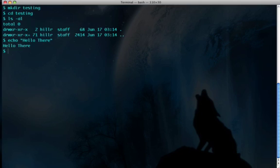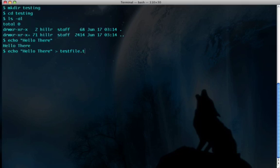Now we can redirect that to a file. So we'll do echo hello there and redirect it to a file, testfile.txt. We didn't see it output to the screen because it actually went to the file instead.